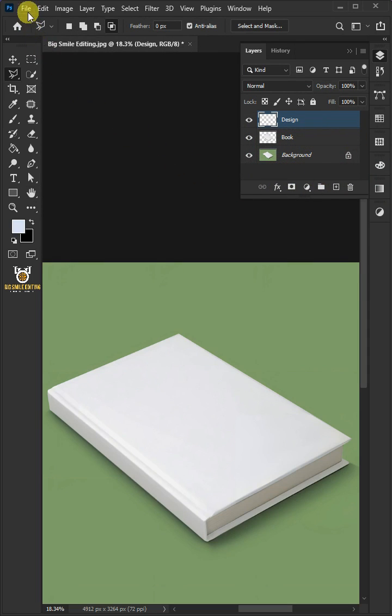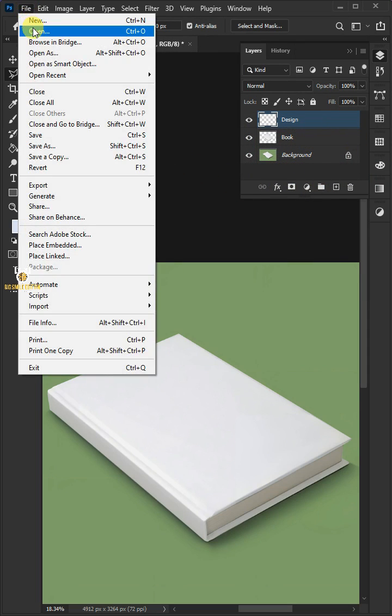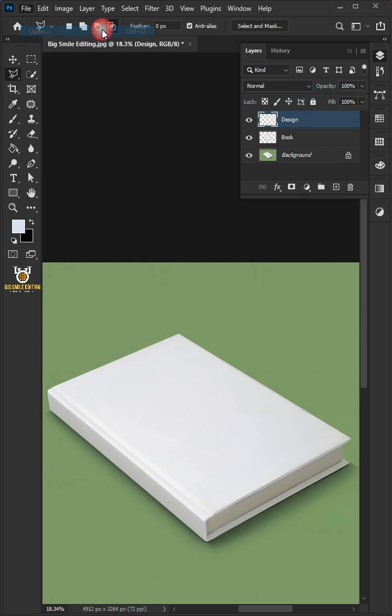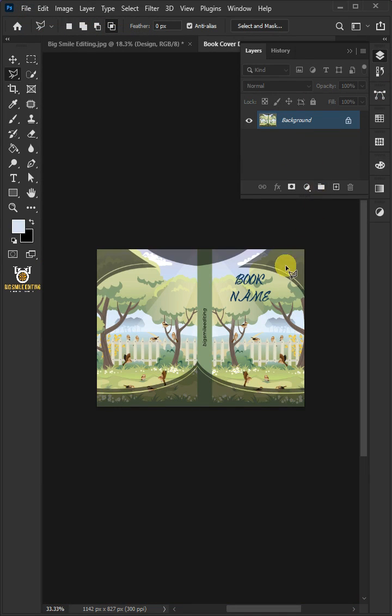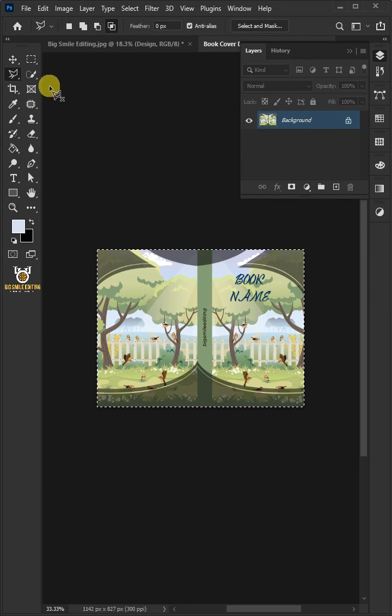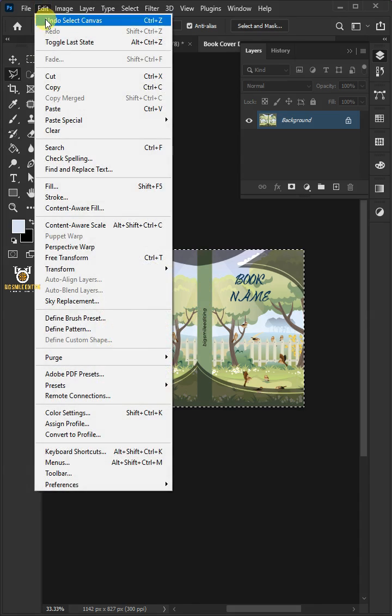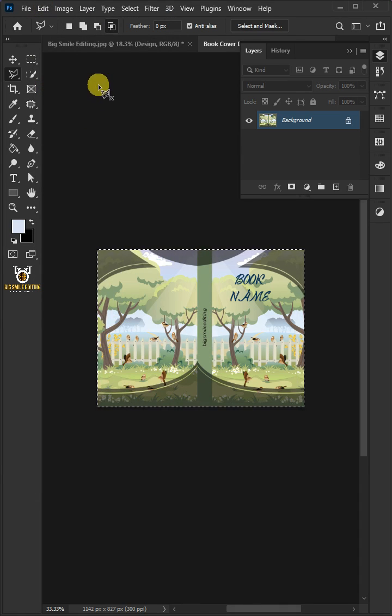Now go to File and open your second image. Press Ctrl A to select all. Go to Edit and copy. Let's come back to our image.